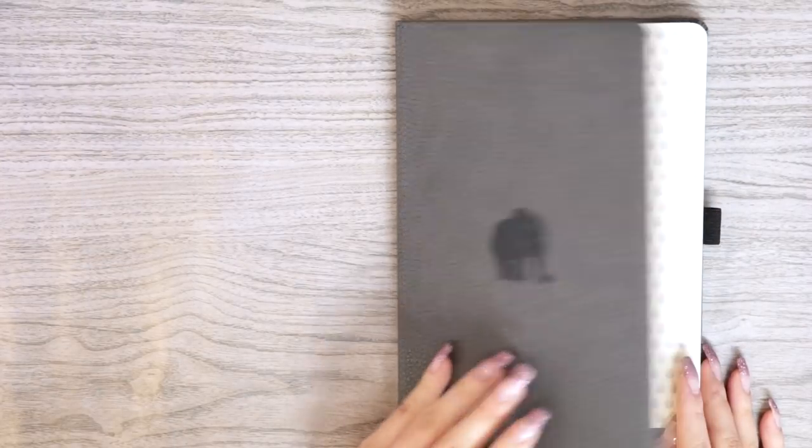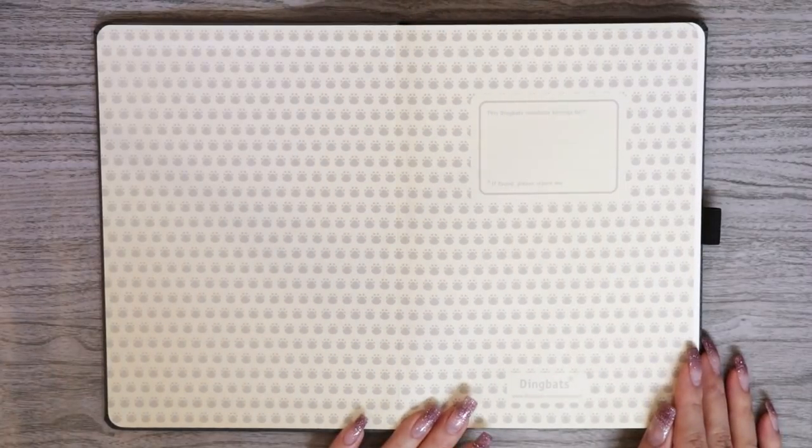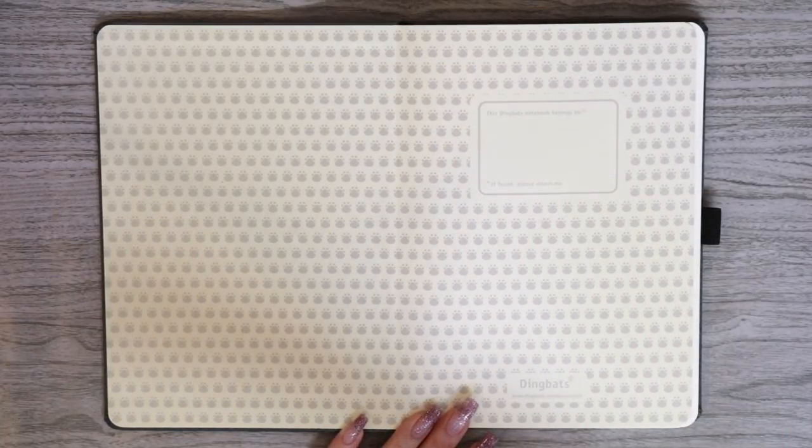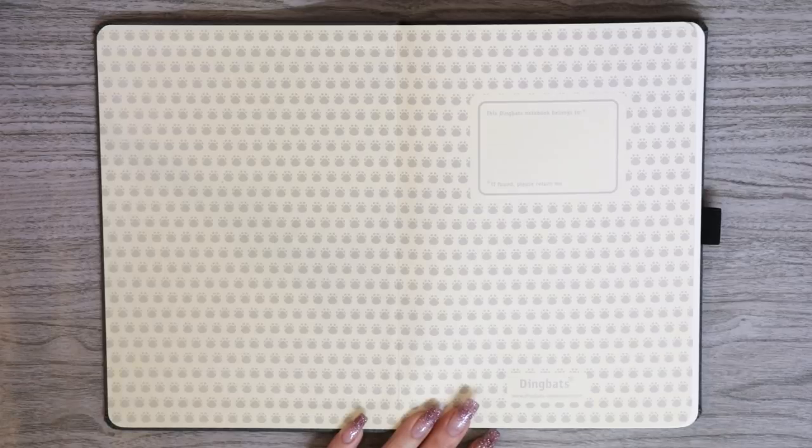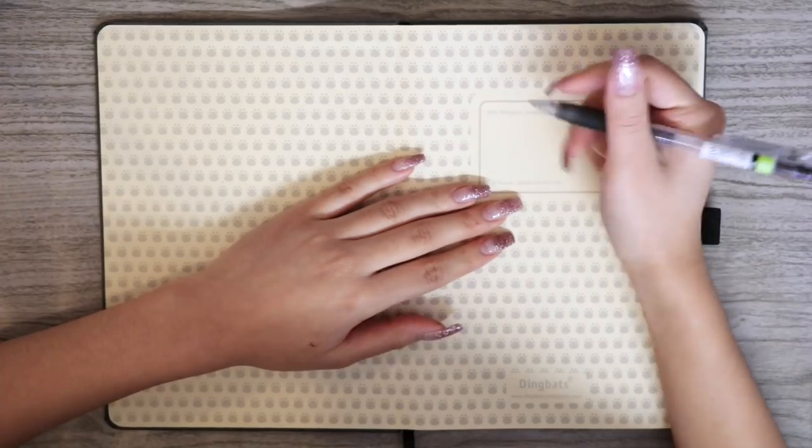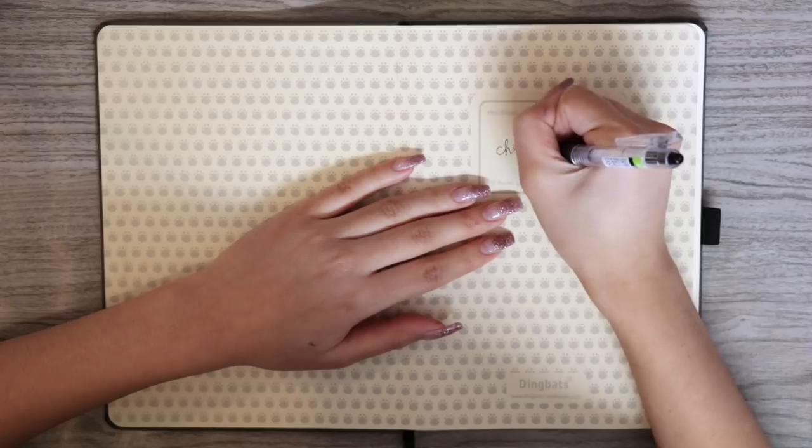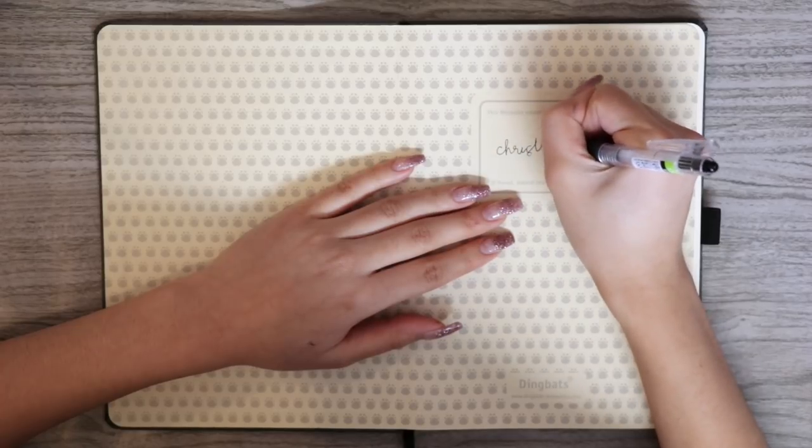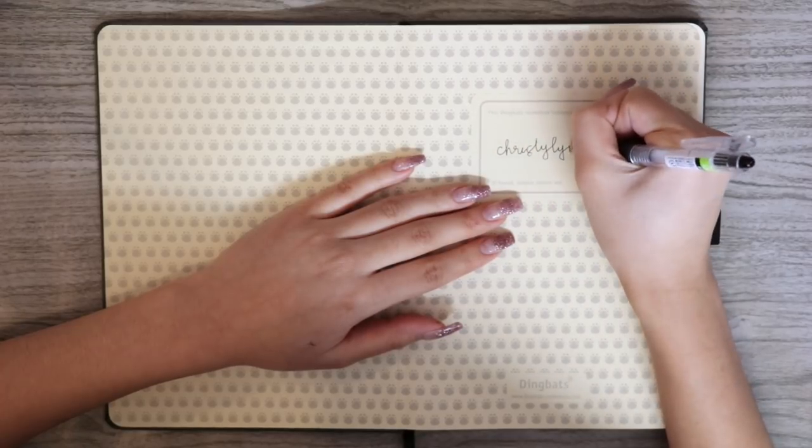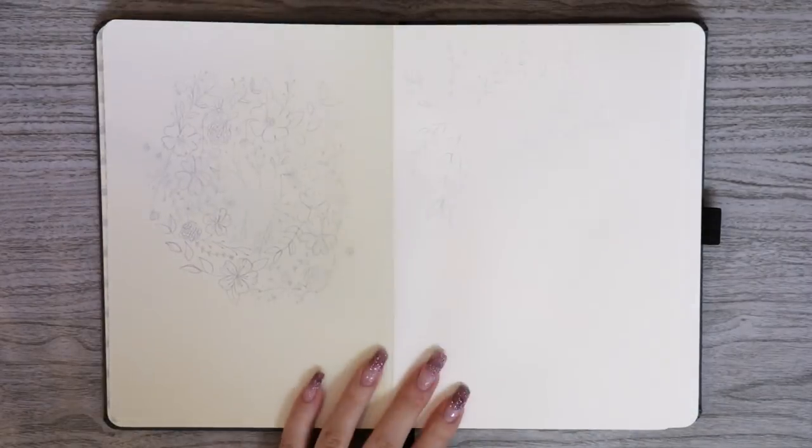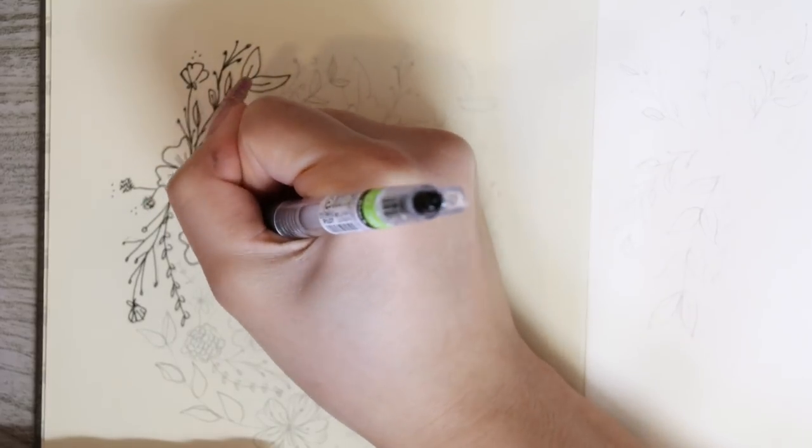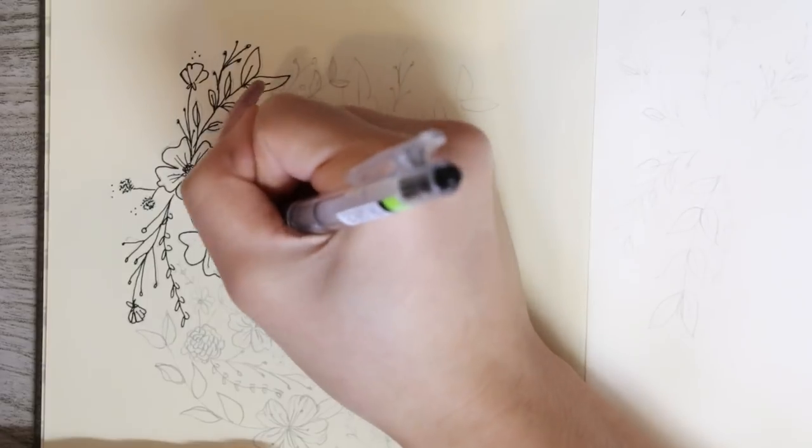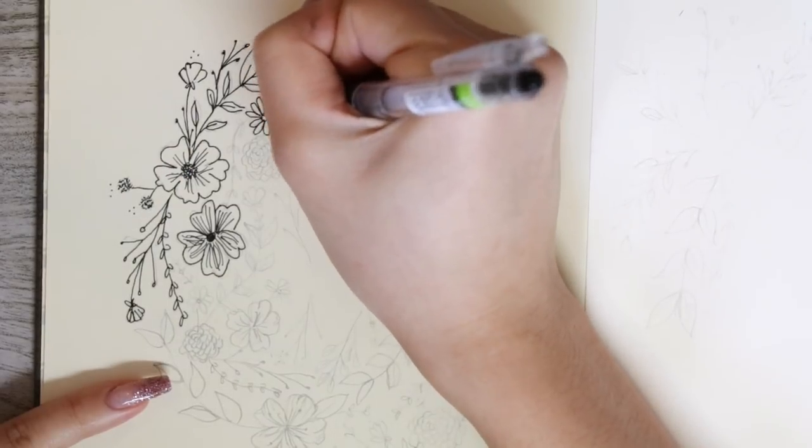Before we get started, I just want to mention that all the materials that I will be using will be linked in the description bar if you guys want to go ahead and check that out. The notebook that I decided to use this year is the Great Elephant Notebook from Zingbats. On the very first page there is a little section where you can write your name and contact information if you were to ever lose your journal. On the back side of that page, I sketched out a floral pattern and I traced it out with my black pilot juice pen.